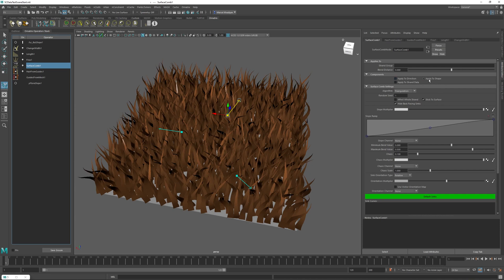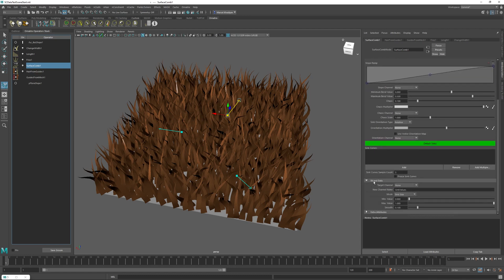We don't want to alter the shape of the hair — we just want to set some strand data. So I'm going to check the apply to strand data checkbox instead and then scroll down and find this strand data group, which has some settings that specify how the strand data is being generated and what channel it is being applied to.